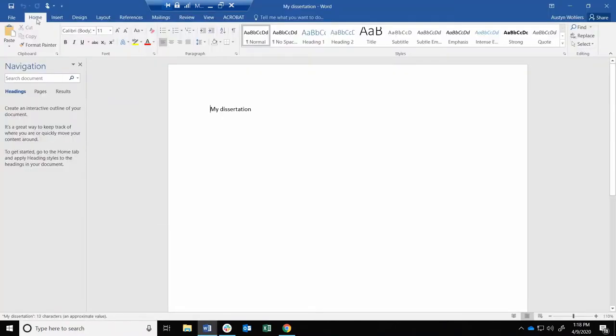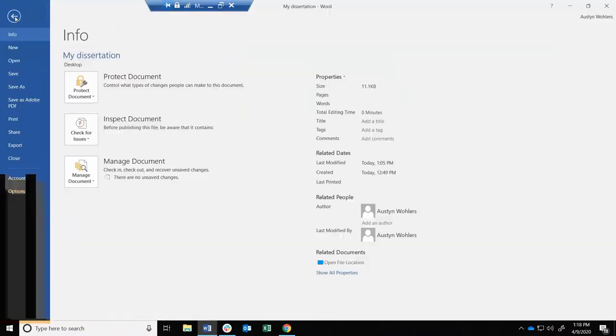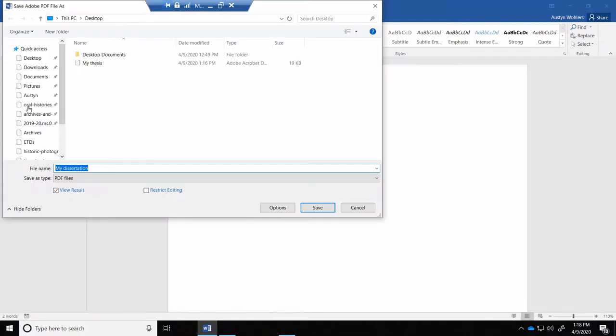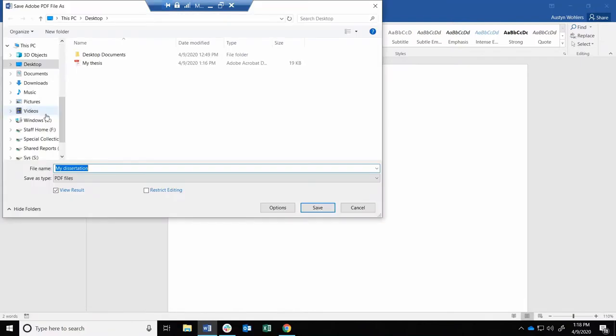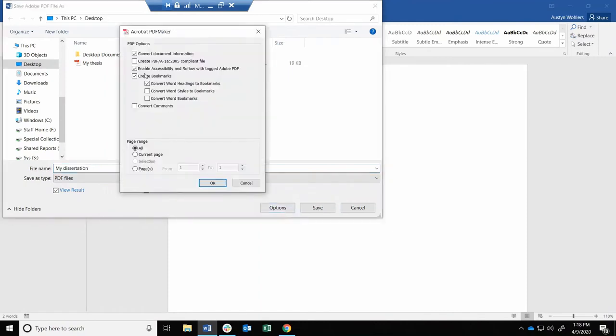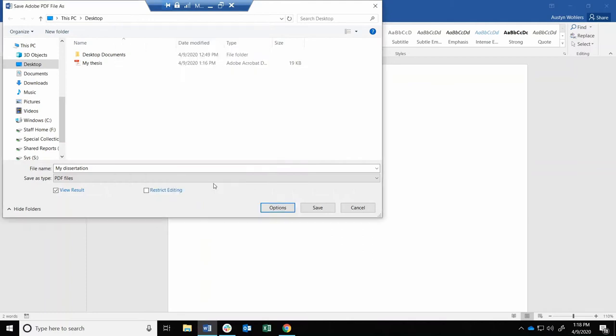From Word for Windows, select File, then Save as Adobe PDF. Make sure that File Type is PDF files. Then click Options, and check the box that says Create PDFA Compliant File. Hit OK. Hit Save.